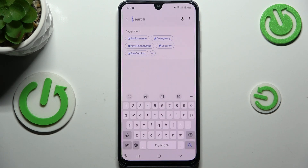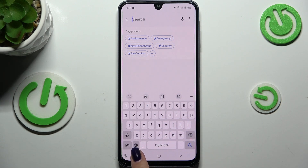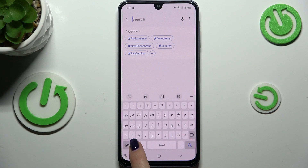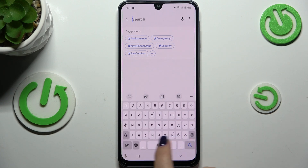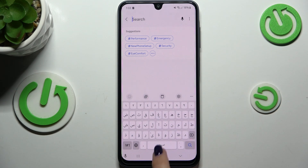Now all we have to do is either tap on the Language Key — the globe icon — which allows us to change the language quickly, or if you prefer, you can simply swipe on the spacebar to also quickly change the keyboard layout.